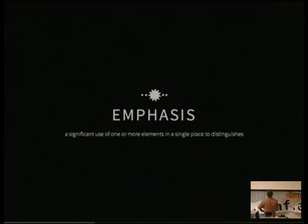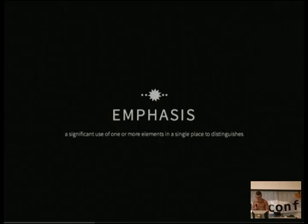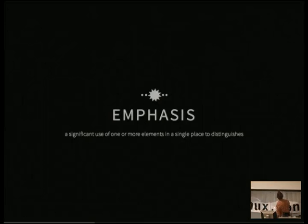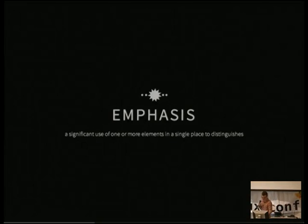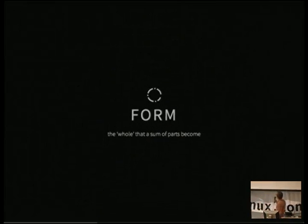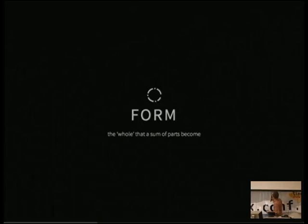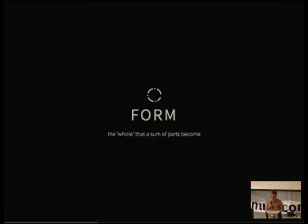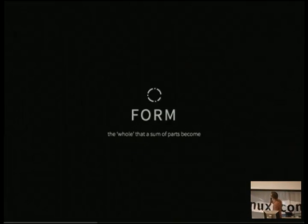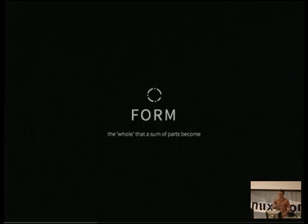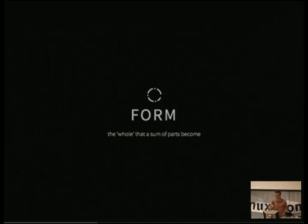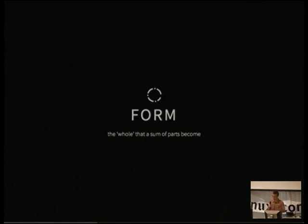Emphasis: a significant use of one or more elements in a single place that distinguishes. I've changed the shape, the size, and the space occupied — I've created emphasis with that little tiny dot. Form: what you see here is four lines and three dots, but instead you'll say 'circle' because it's the whole that a sum of parts makes. It's an easy way for us to chunk, consider, and create an attribute — a whole. Form is amazing because just because you made something out of a certain set of elements doesn't mean its eventual form will be what you made it from.